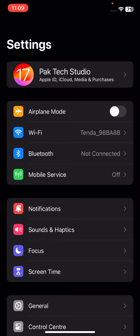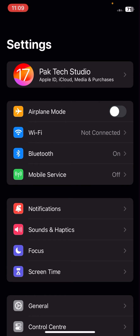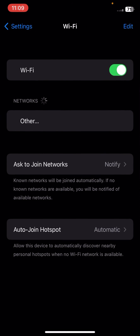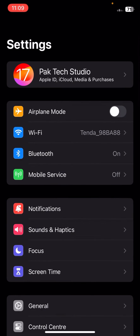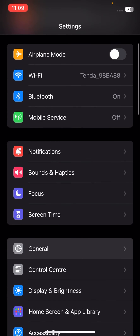Without wasting any time, let's get started. First, go to your Settings and turn off Airplane Mode for five to ten seconds, then turn it on again after five to ten seconds. Now simply connect to your Wi-Fi network and open your image to check if your problem has been fixed. If not, I'll show you another method.